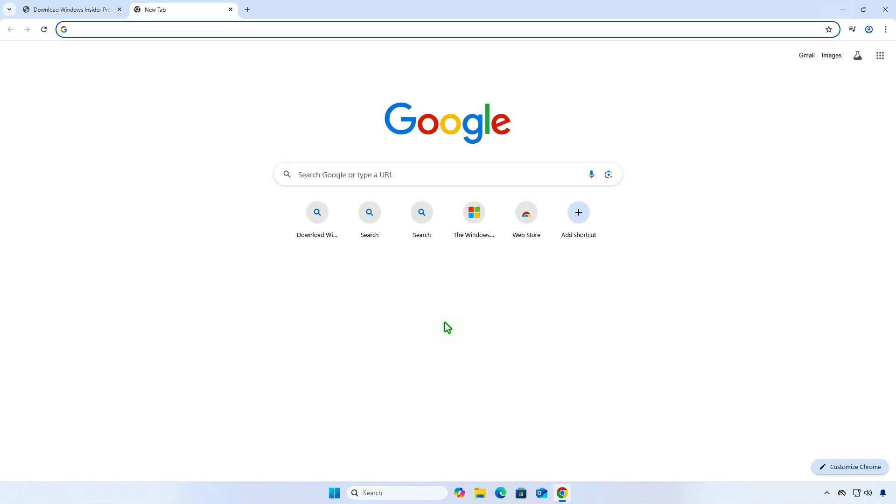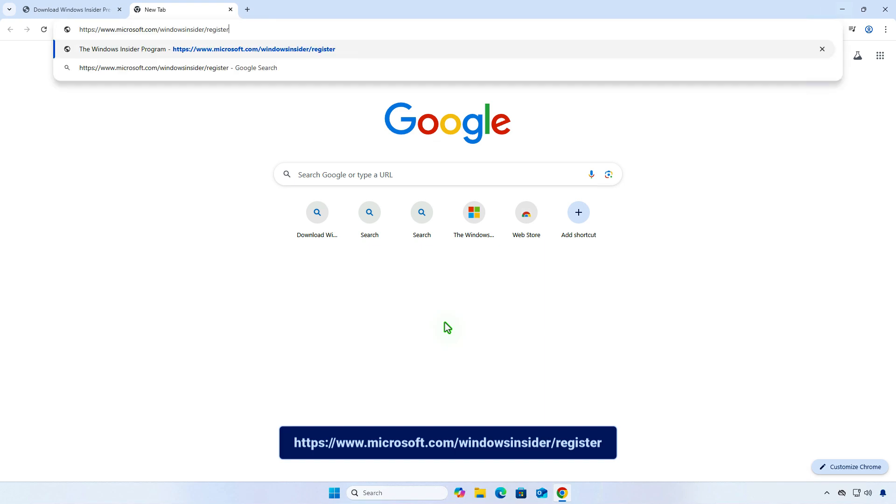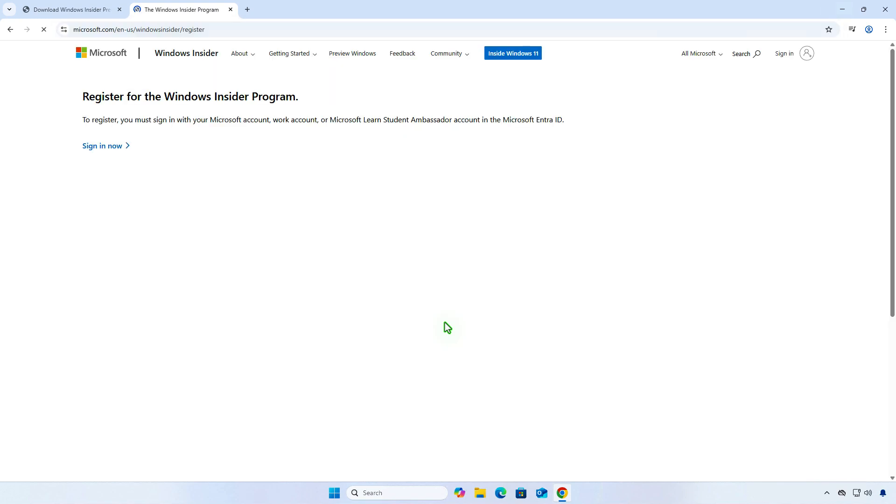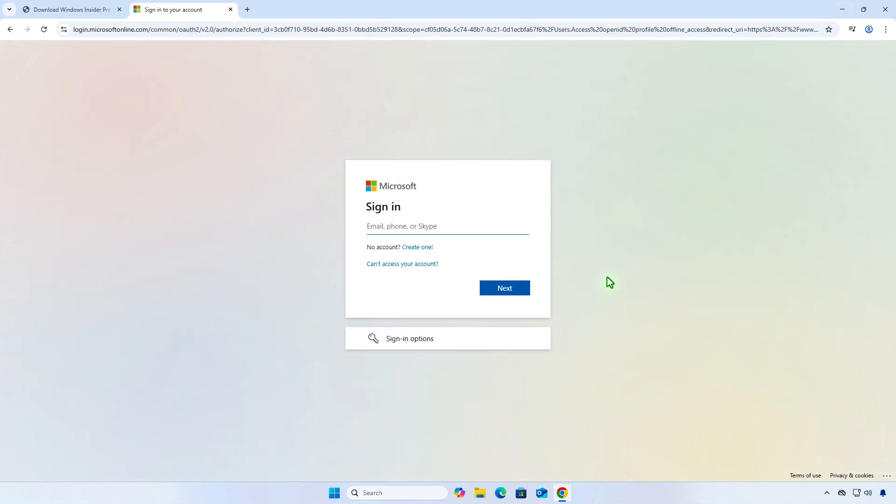To register, visit the Insider Program Registration site. You will need to sign in using a Microsoft account. If you don't have an account, you can create a new one.